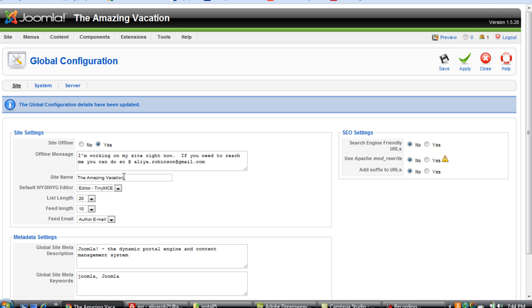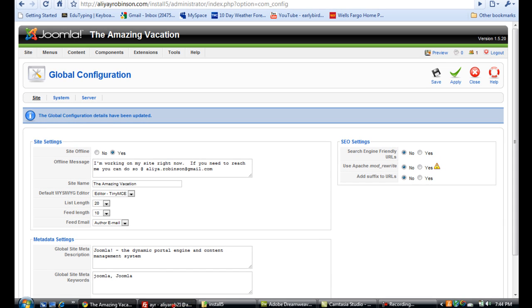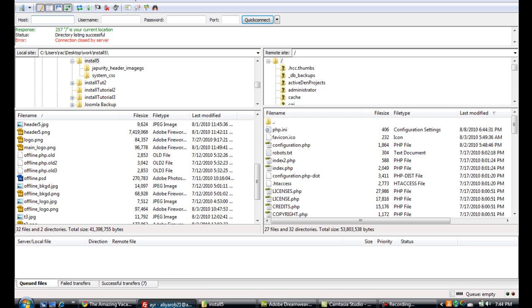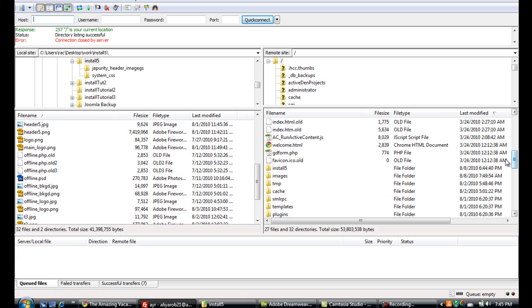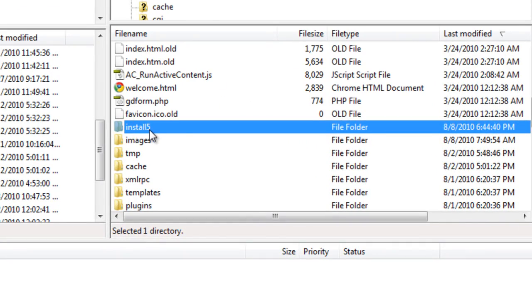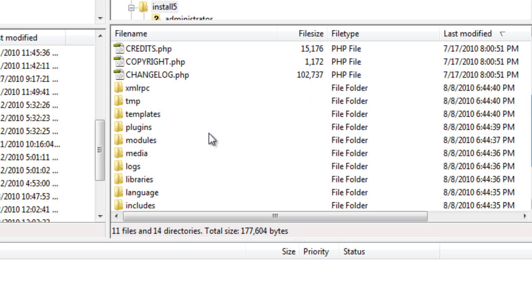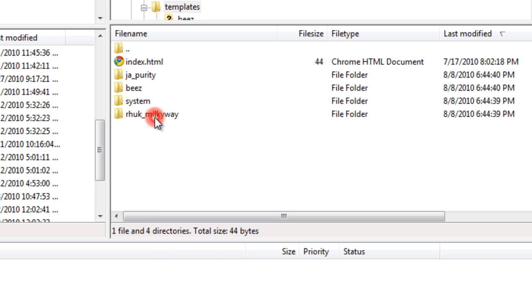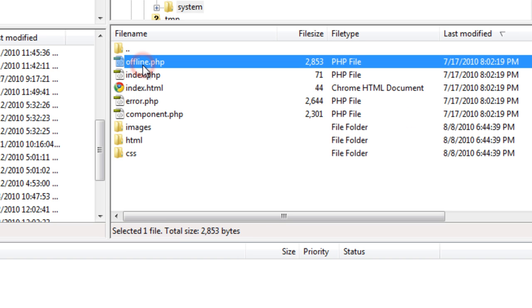There are several ways to do this. You can go onto the offline.php file and I will show you where that is right now. I'm going to my FTP client and I'm going to find install five, that's the folder that my site is on. And go to templates and right now it's under the folder called system and it's called offline.php.